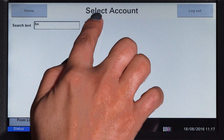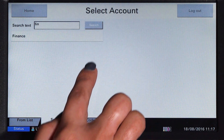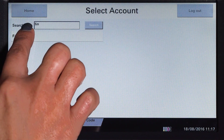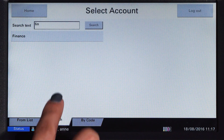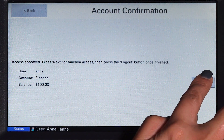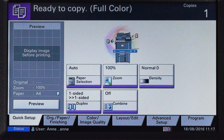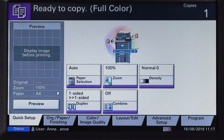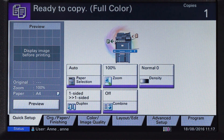Select the account and then PaperCut MF will approve your access and show the account balance. Press Next and you will be taken to the device interface where you can access the copier functions. All printing and copying will be tracked and controlled by PaperCut MF. When you are finished, press the Logout button on the console.